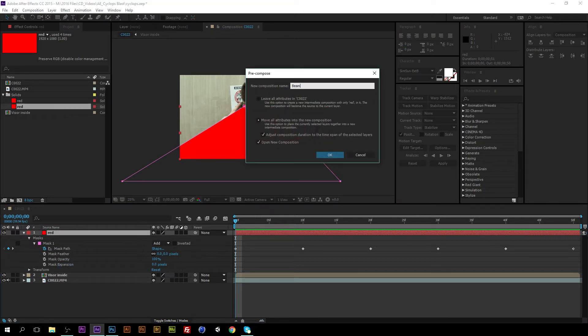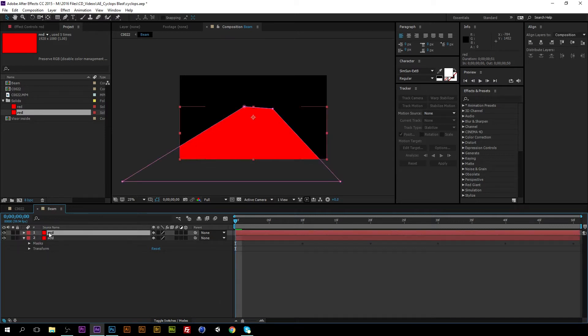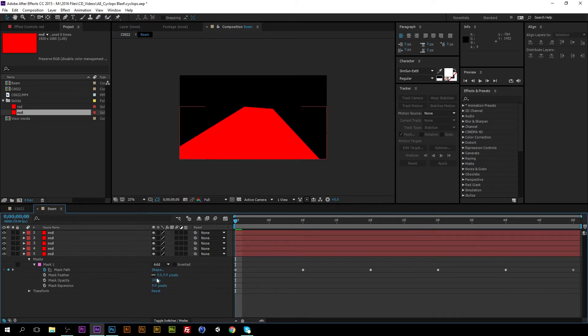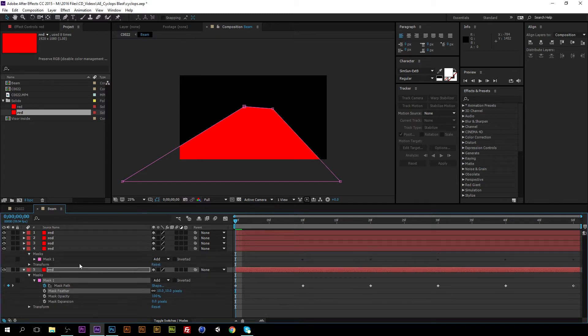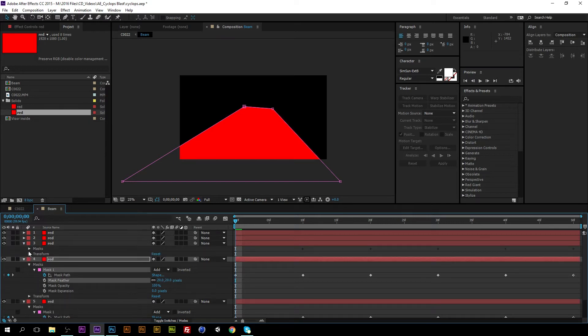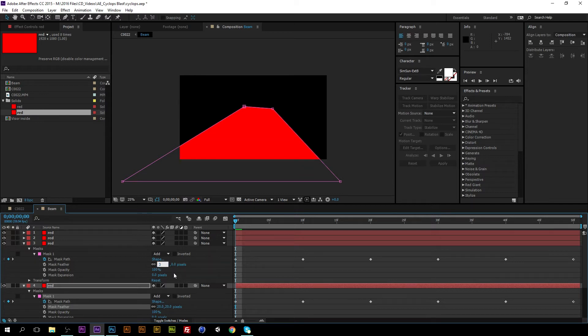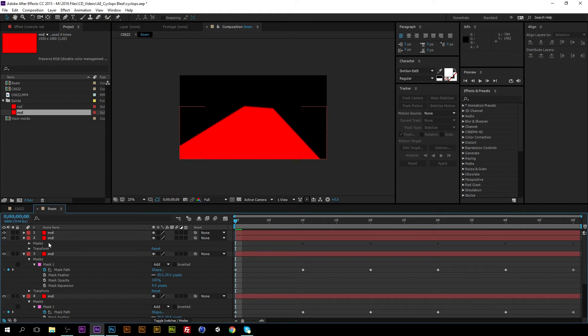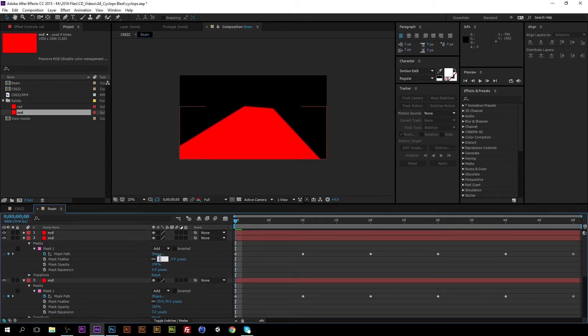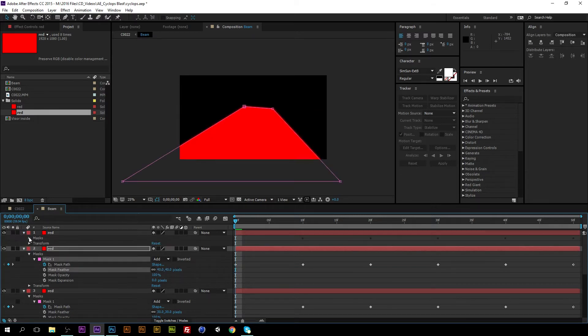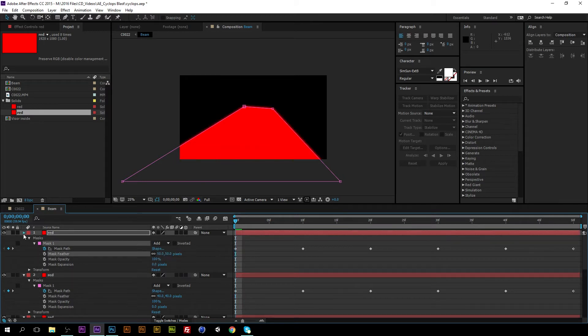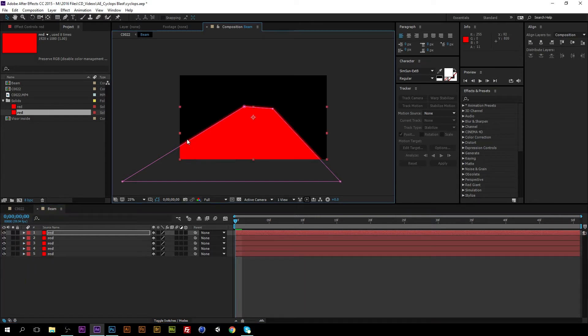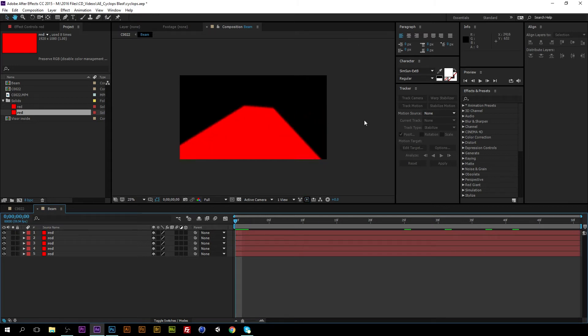Just like we did before I'm going to call it beam and make sure you have the move all attributes to the new composition. I'm going to duplicate it two three four five times and we'll change the feather on each going up in increments of 10, so 30 pixels and 50. So it has that nice beam glow.